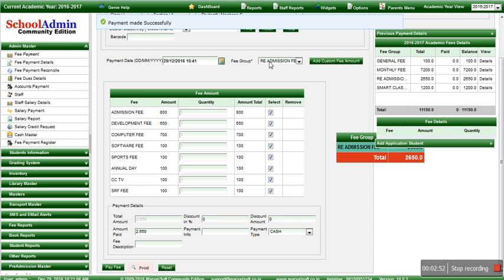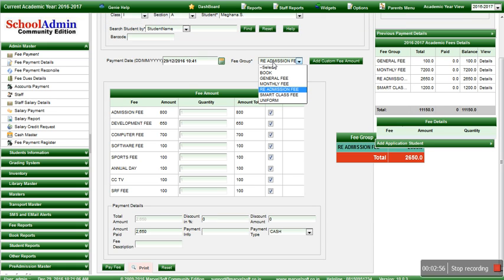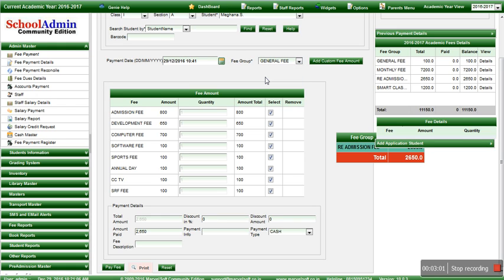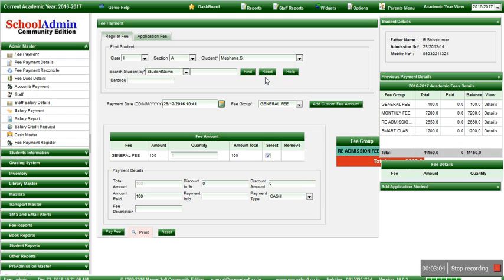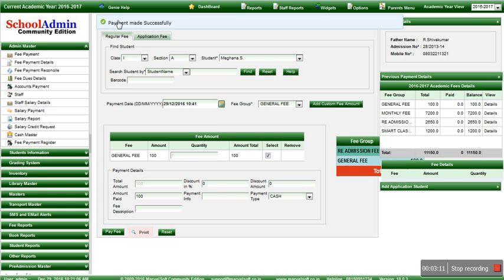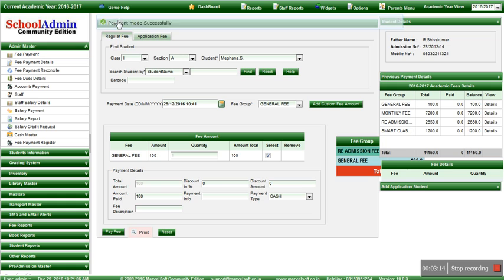Similarly, if you have to collect another fee for the same student, choose the respective fee. For example, I would choose general fee. Once you click on general fee, the amount for general fee will be displayed — that is 100 rupees. Click on 'Pay Fee' and the 'Payment made successfully' message will be displayed.